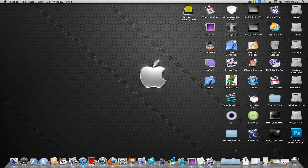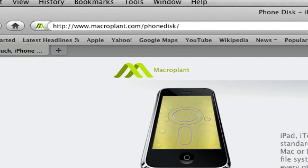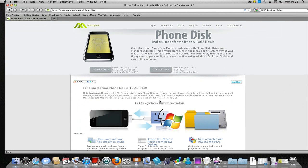You can download this application from MacroPlan.com/PhoneDisk. You can find this link in the description box. You can also download this program for PC.